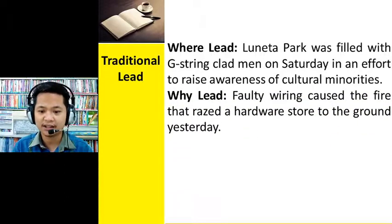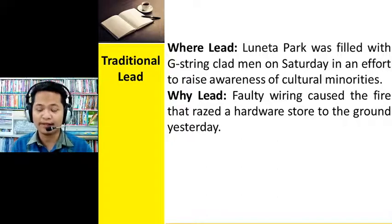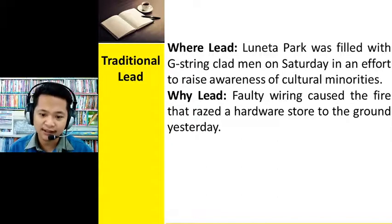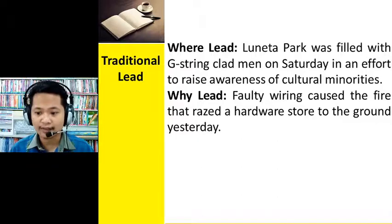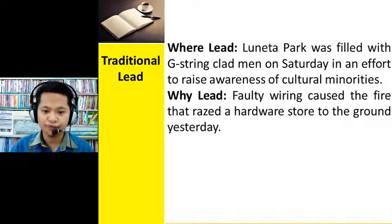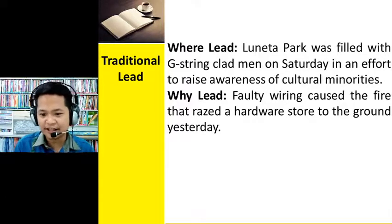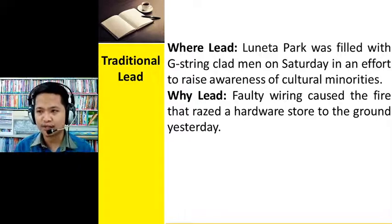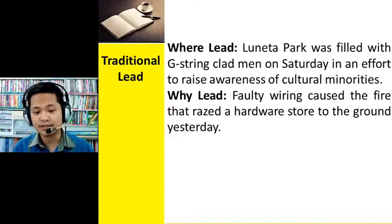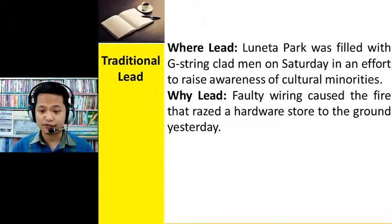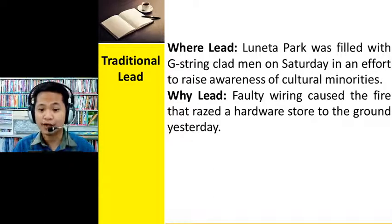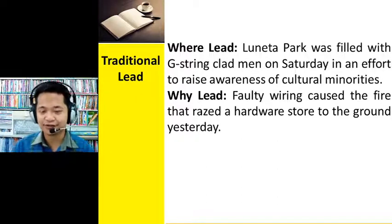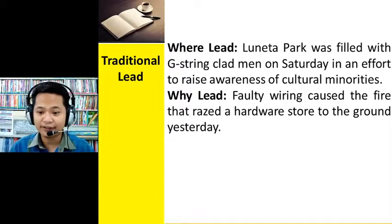If you think why the story happened is important, then you can emphasize that using the why lead. For example: 'Faulty wiring caused the fire that razed a hardware store to the ground yesterday.' If you want to inform your readers what caused the fire — which is one of the most important questions readers would ask — and you found the answer, then you use the why lead. The cause emphasized here is the faulty wiring.